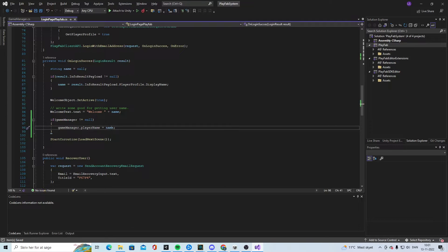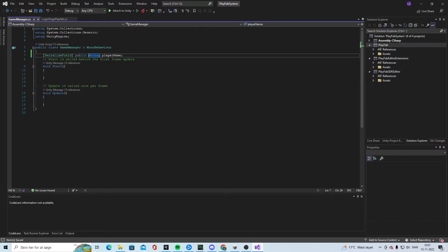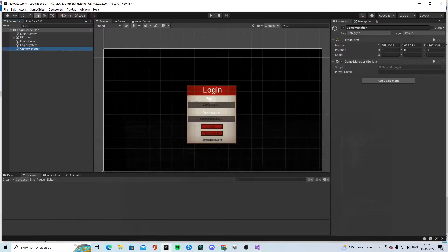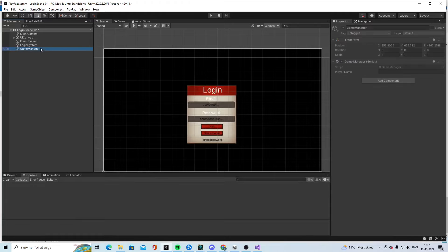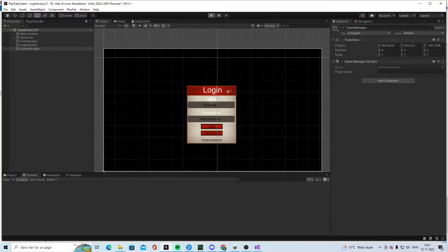So the Game Manager's playerName will be equal to the login name. Over here we have the playerName field and we can close that down. We should see it listed as a string, and if we start the game...